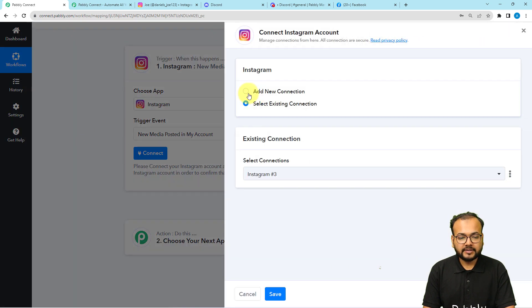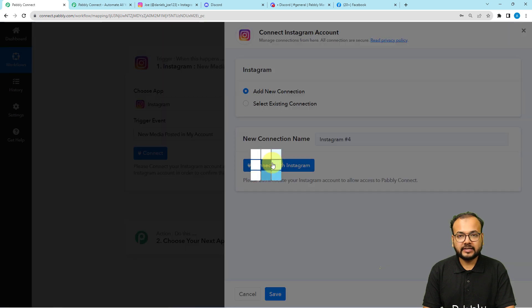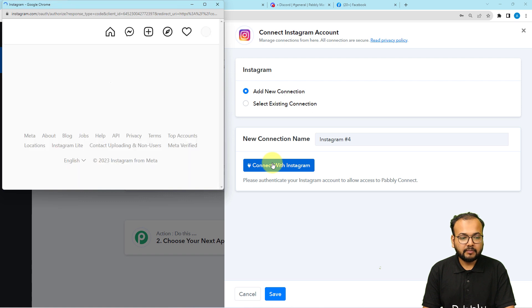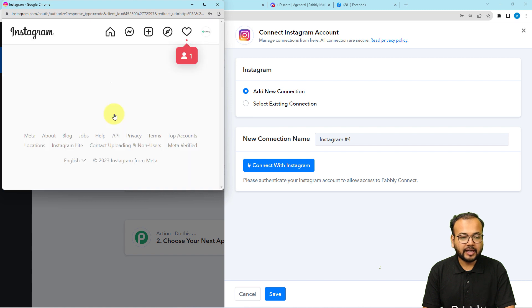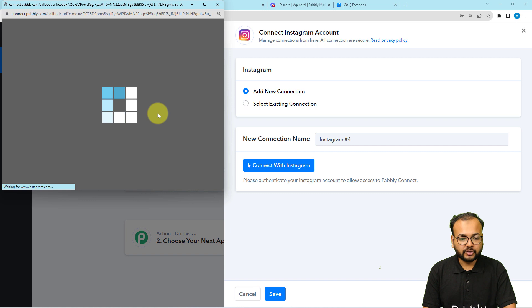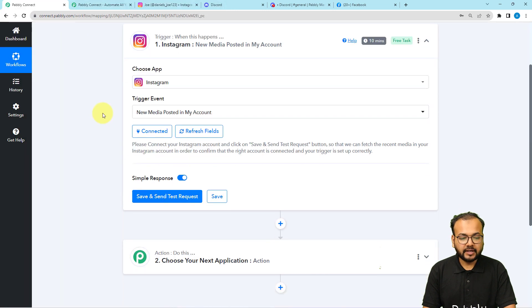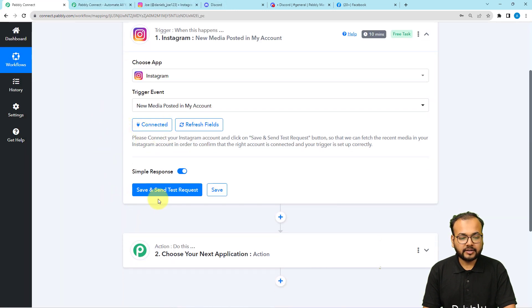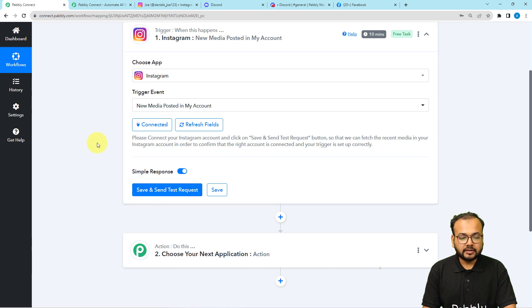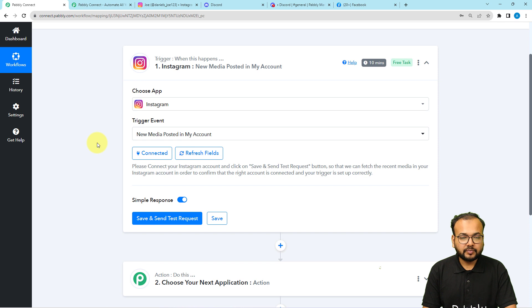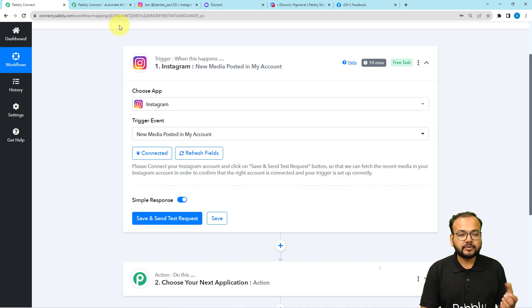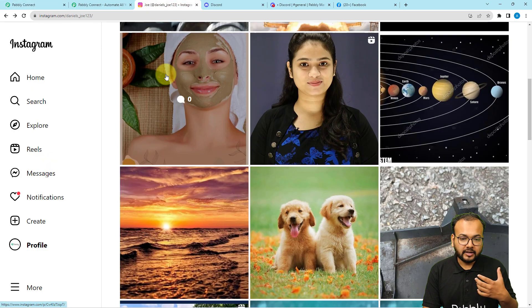Select this, then click on this connect button. And from here, select add new connection, then click on connect with Instagram. So it might bring you to the login window of Instagram. It's just asking me to give the access to your account. So just click on allow here and you'll be connected with your Instagram account.